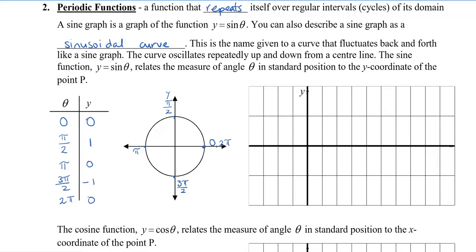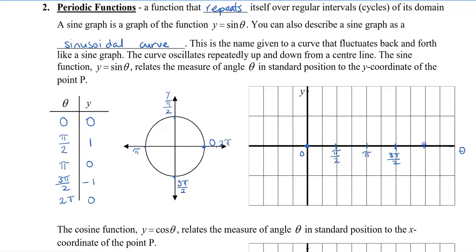I've laid this out so we can map the circle to the graph of y versus theta. Instead of x, we're going to say the horizontal axis is theta. I'm going to lay out these angles on the theta axis, where every two lines equals pi over 2. So this is pi over 2, this will be pi, this will be 3 pi over 2, and then this will be 2 pi.